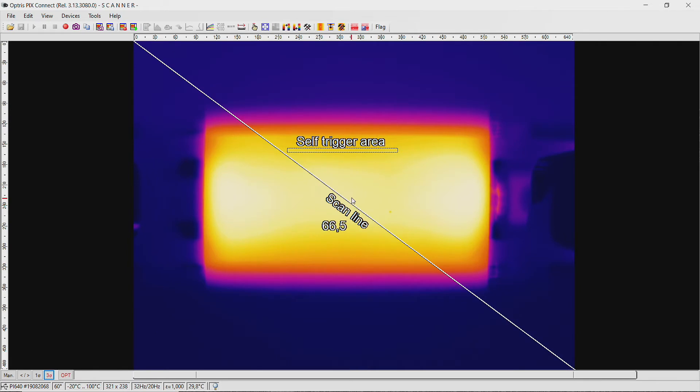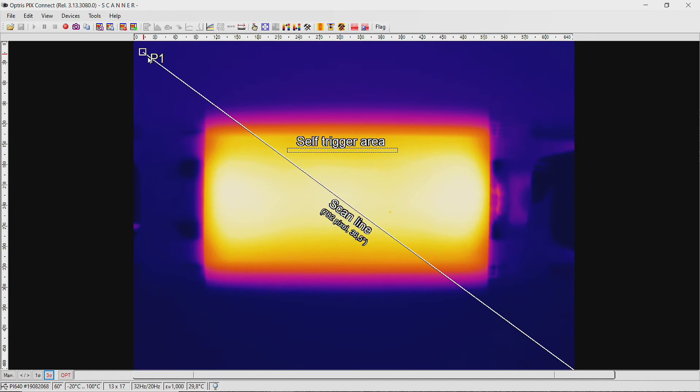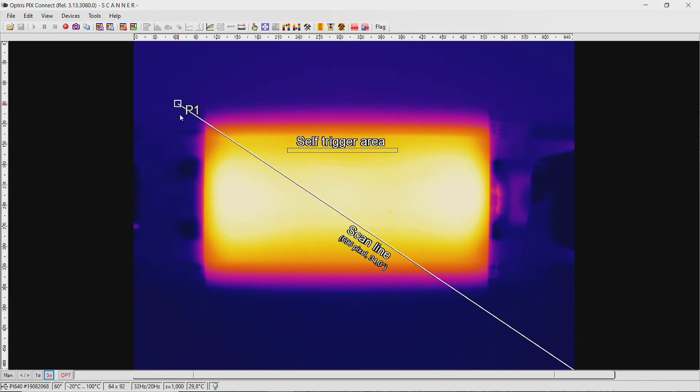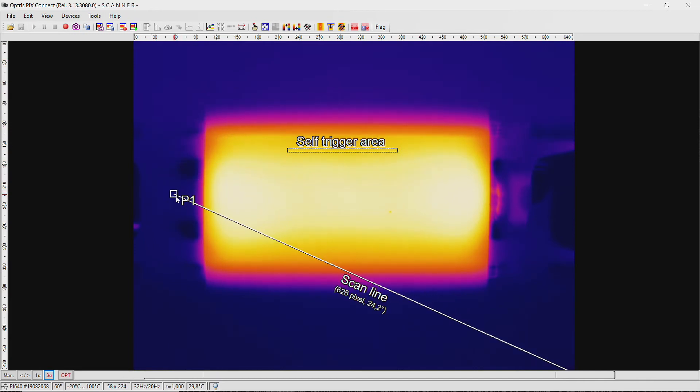Next we position the scan line below the trigger area. For this, grab one edge of the scan line and hold the CTRL key to move the complete scan line. The scan line must cover at least the full length of the object.